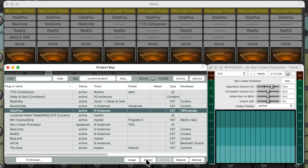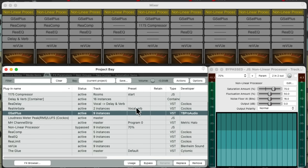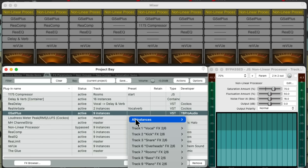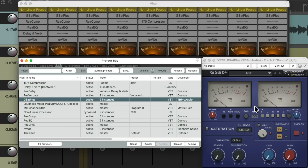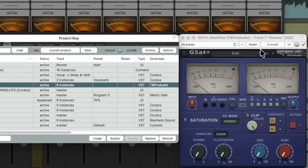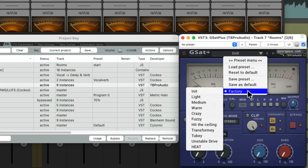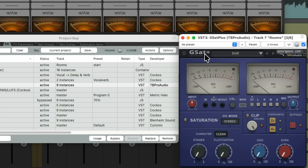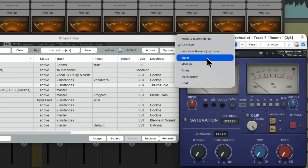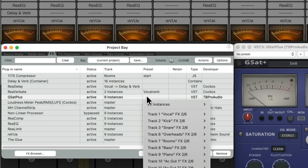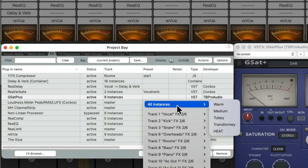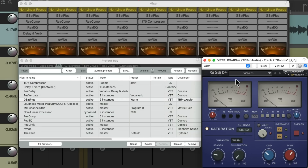We can bypass it right from the project effects bay and also change the presets right from here. Let's open up one of the plugins so we can see it. There are more presets we could choose from, but I've saved a few that I think sound the best to keep it simpler. We can choose them right from here for all instances of this plugin.